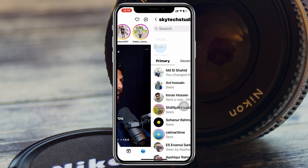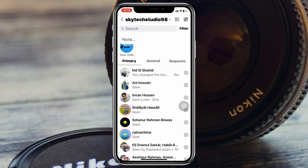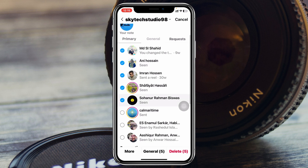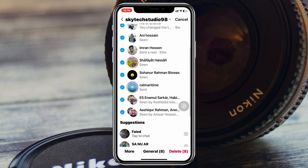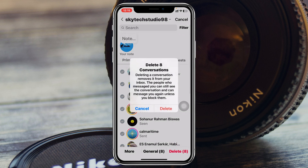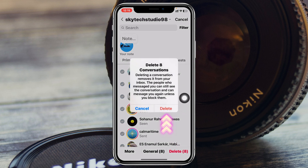Tap on Messages and you'll see a new option — a three-dot menu. If you tap on that, it will give you the option to select multiple conversations. Select all the conversations you have and tap on Delete. All conversations will be deleted right from here.